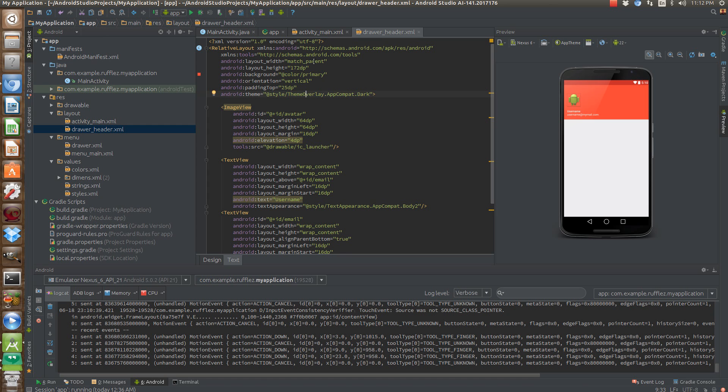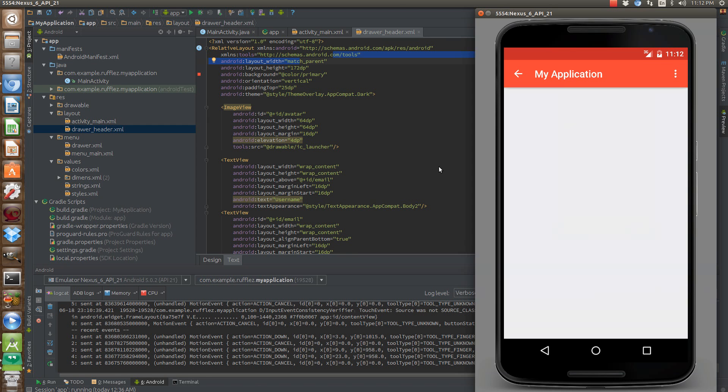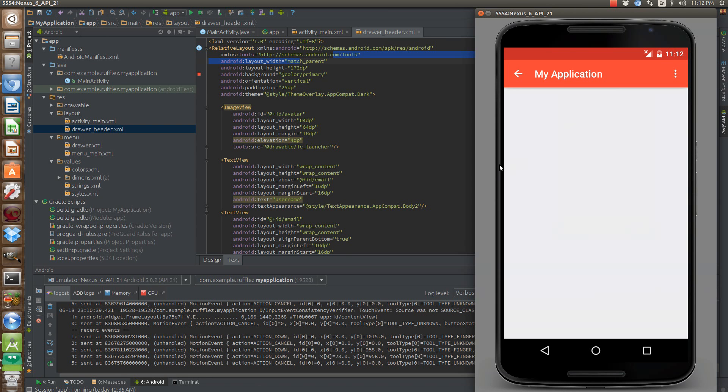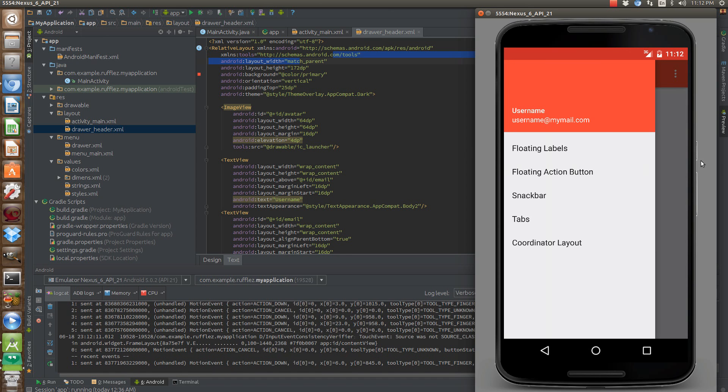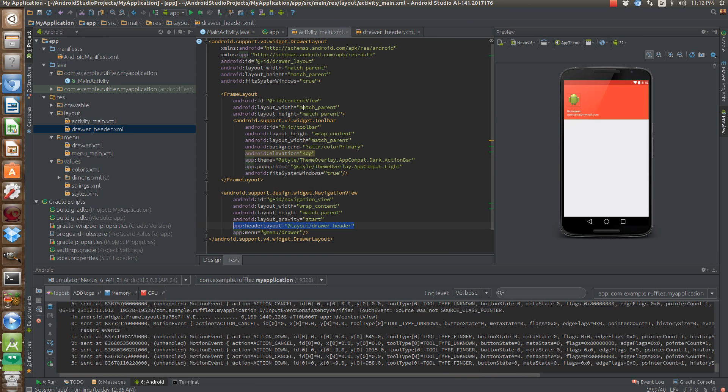So our width is basically just going to be match parent. So it's not actually defined by the header. This is standard for the navigation view as a wrap content width.